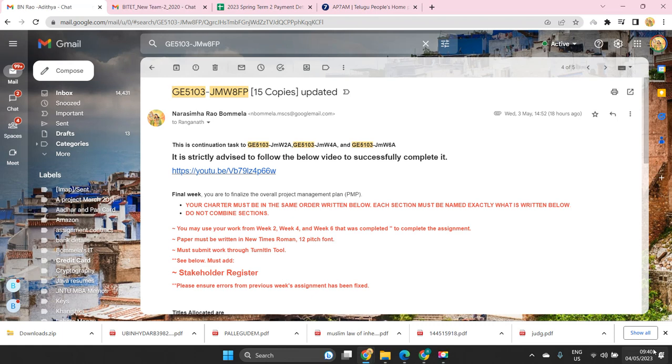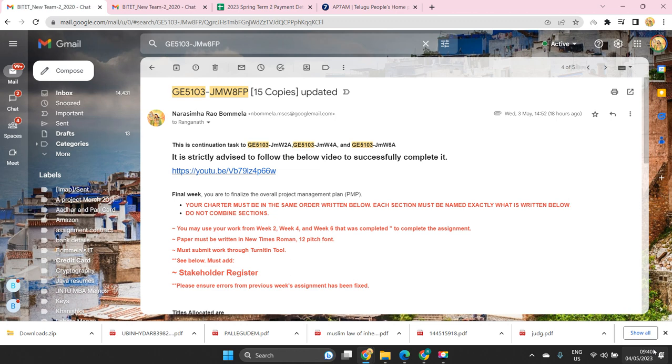Good morning team. A small important note to you all. Maybe like in the morning you will be allocated with two different copies of accumulation works. One is GE5103 and other is IS5803.